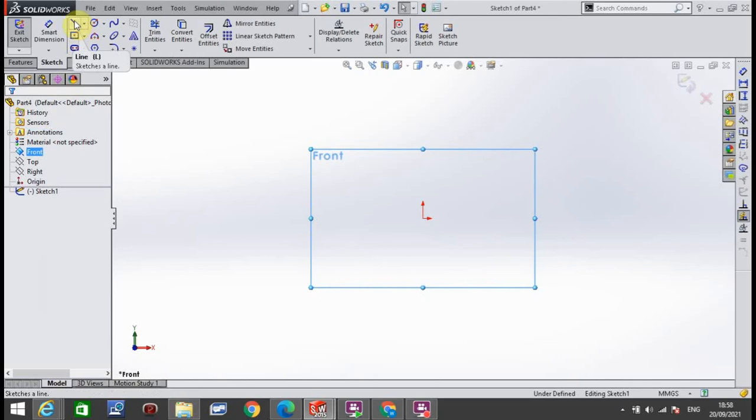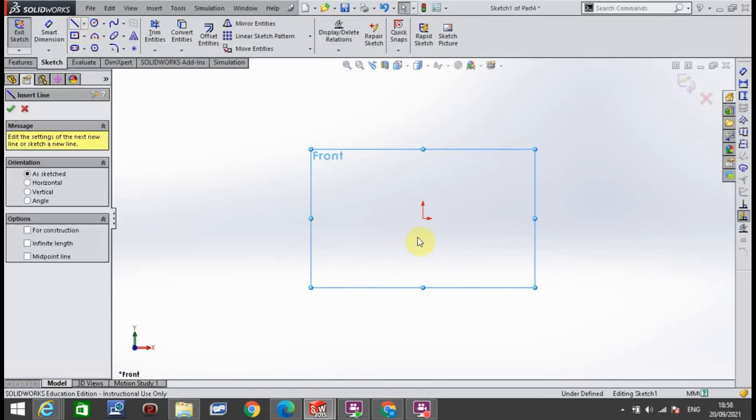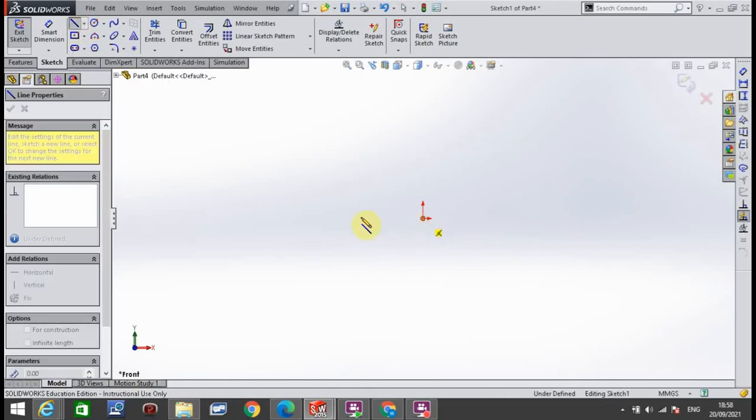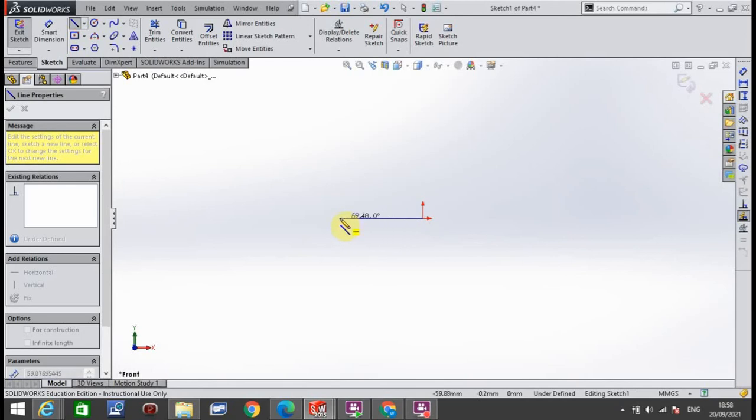I'm then going to go to Line. I'm going to start in the origin and draw a line to the left. Make sure it's horizontal, so you'll see this little yellow symbol appear beside your mouse as you're going to the left. Draw a flat line out there any direction you like.